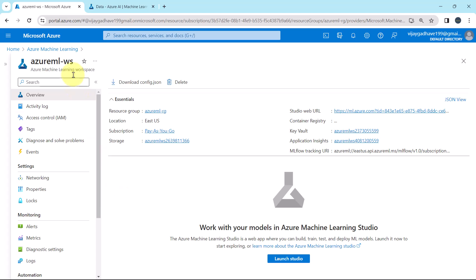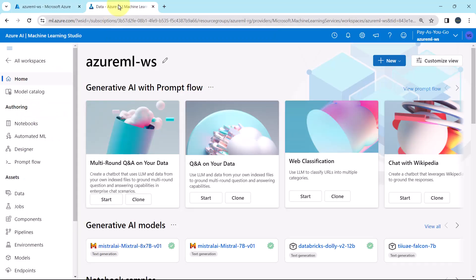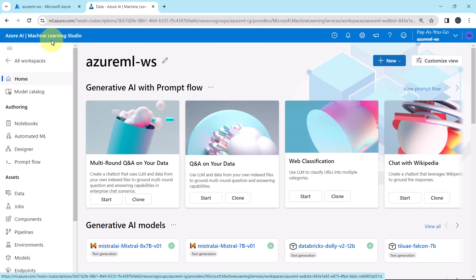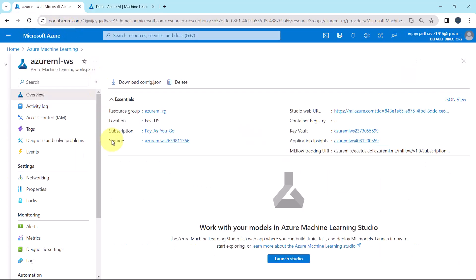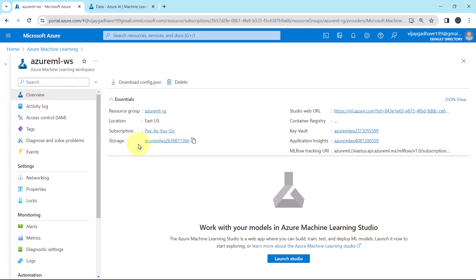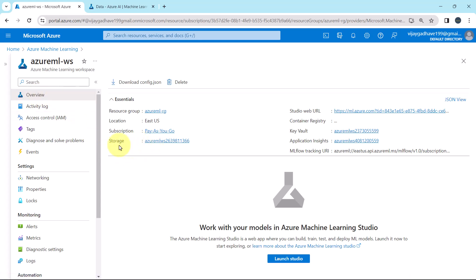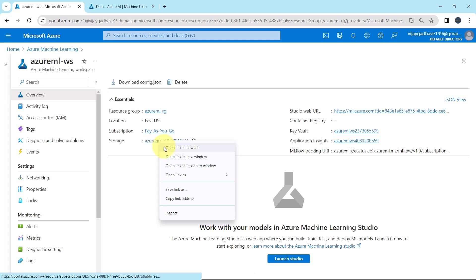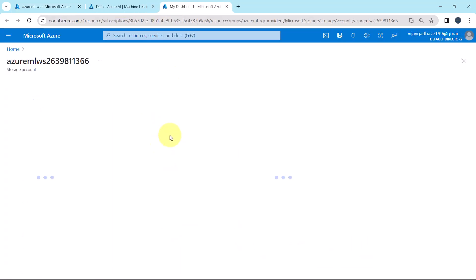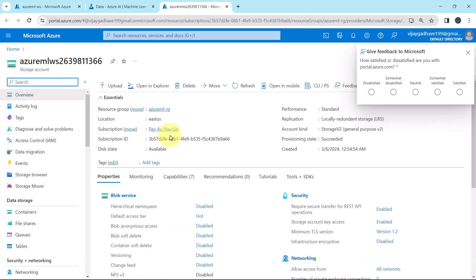Here I am on the Azure Machine Learning workspace, and I have opened the Azure Machine Learning Studio. Under the overview of the workspace, here we can see the default storage account. Right click and open in a new tab.